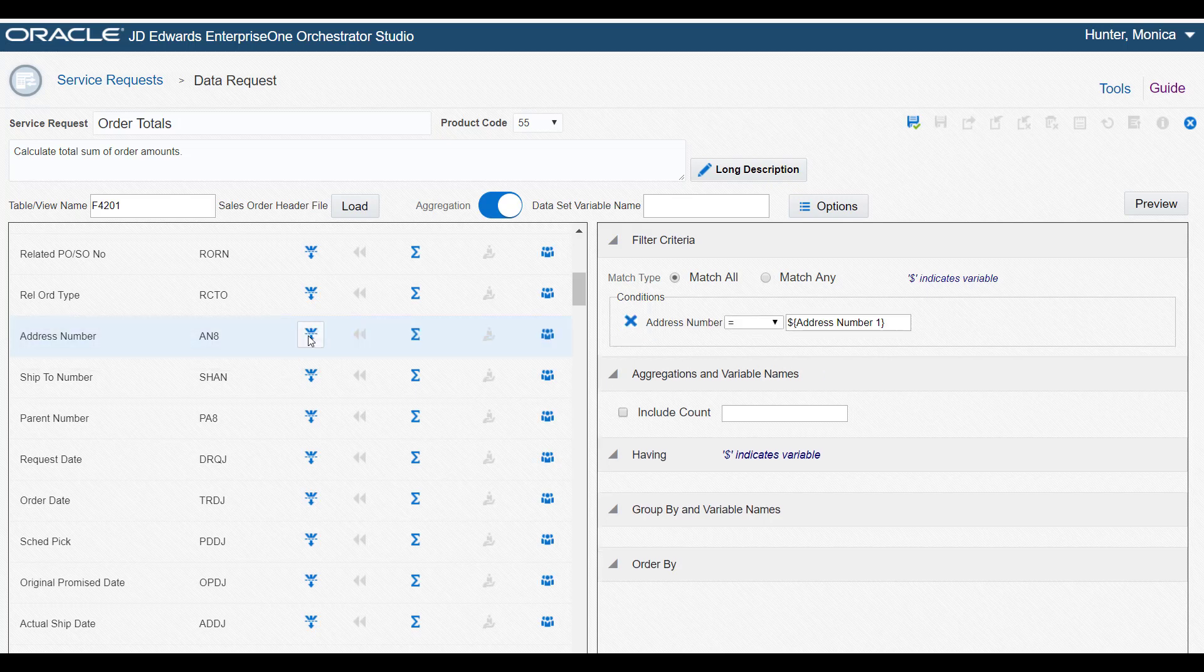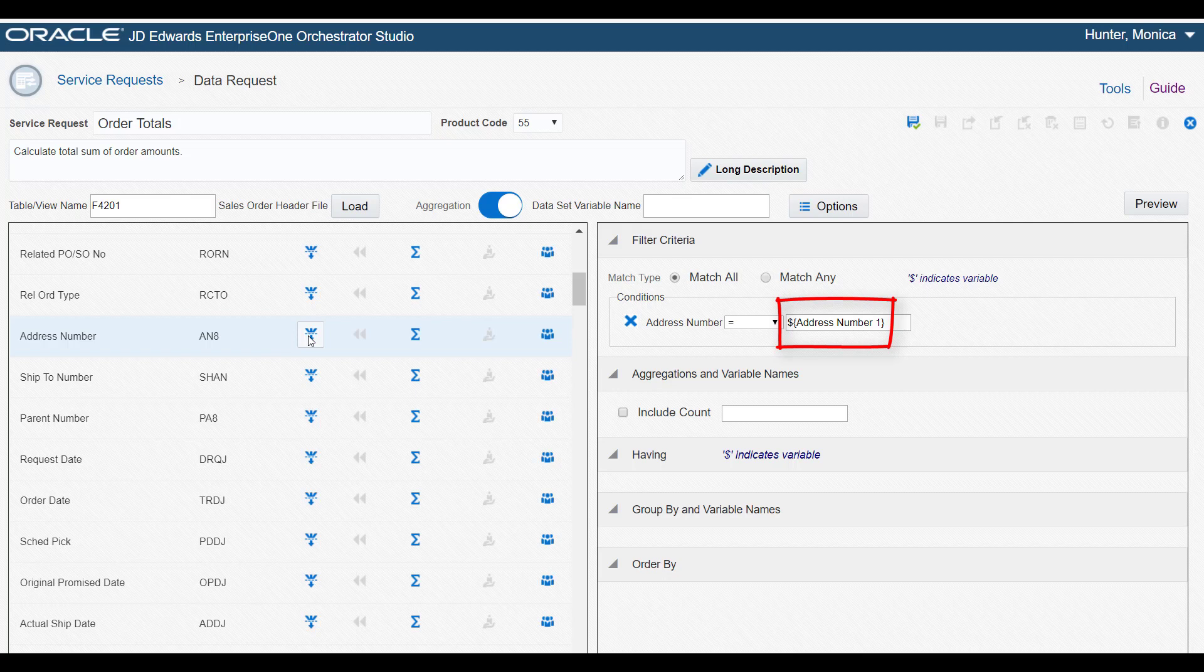The syntax surrounding Address Number 1 denotes its use as a variable to identify the customer for whom we want to retrieve order amounts. You can modify the variable name if you choose, so let's change it to Customer.